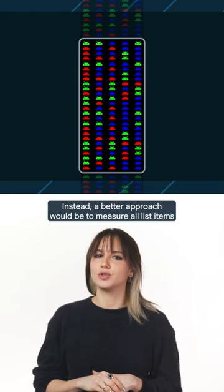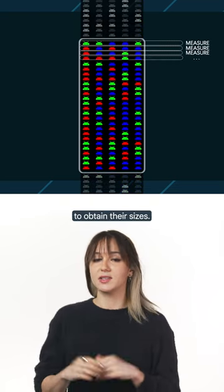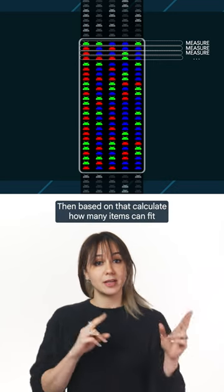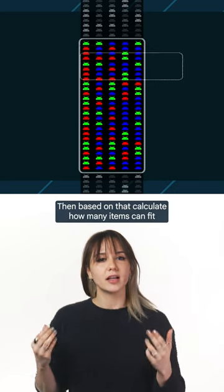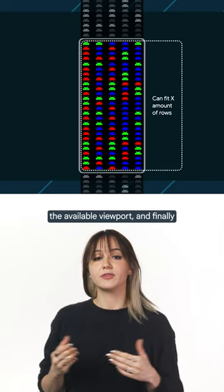Instead, a better approach would be to measure all list items to obtain their sizes. Then, based on that, calculate how many items can fit the available viewport.